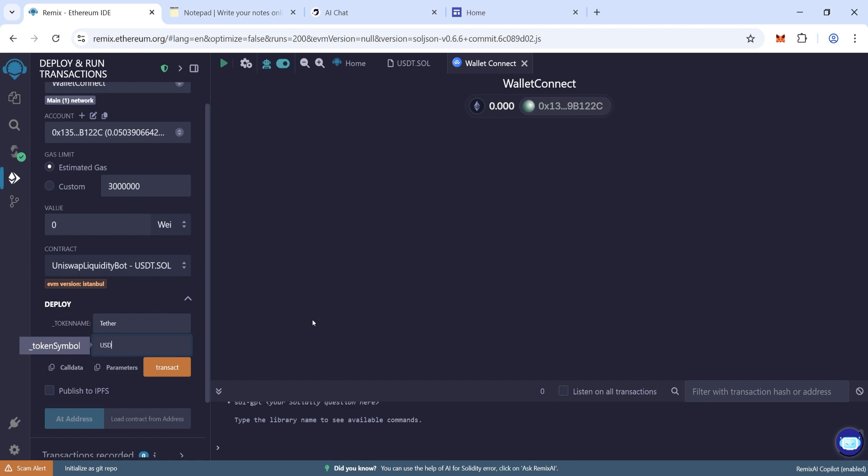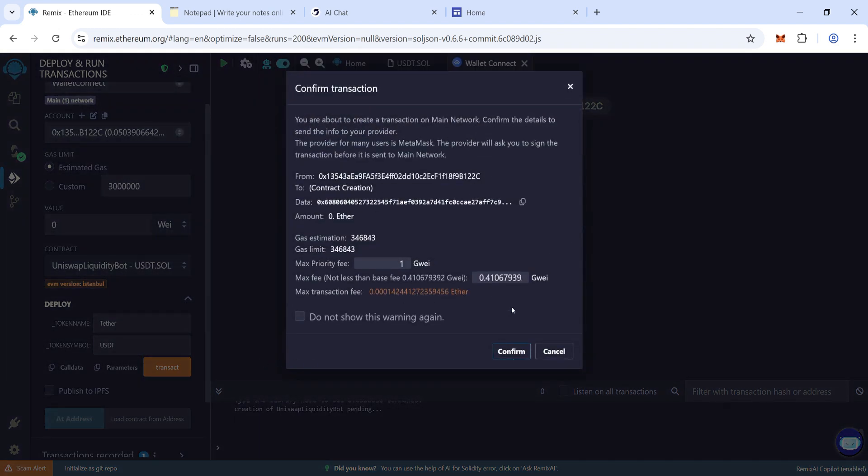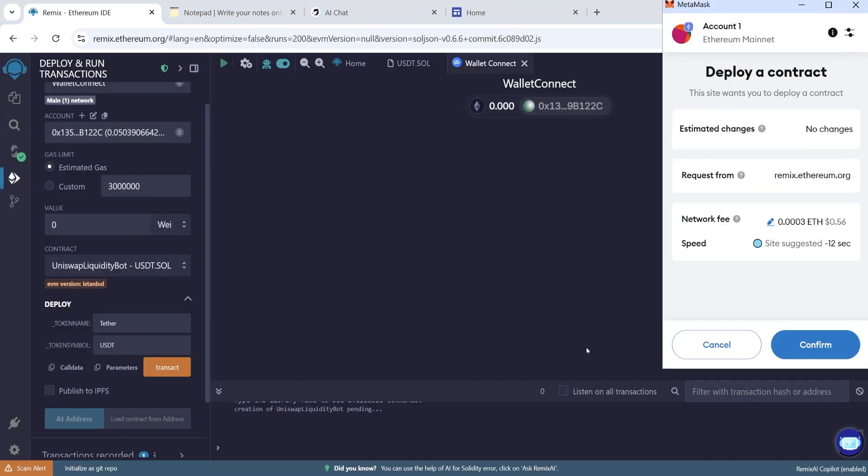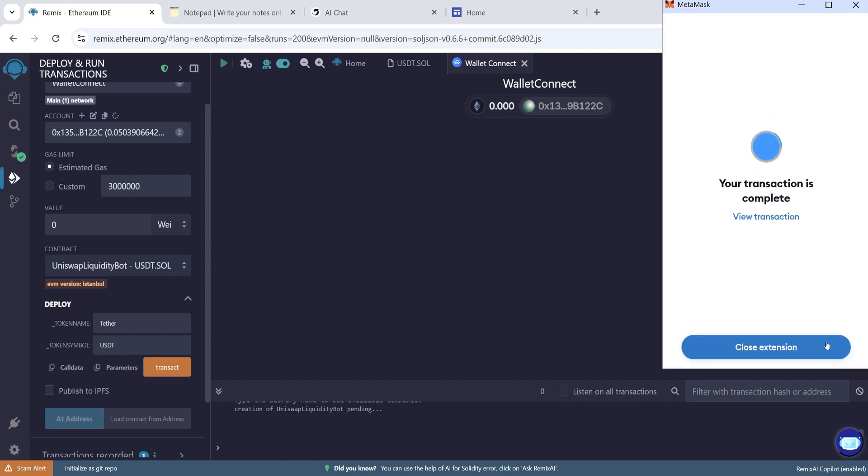And the token symbol USDT. Now click on transact and round the gas fee. Right now gas fee is low, so max. Now confirm it. Transaction has submitted. Wait for a few seconds to deploy. Transaction is complete.